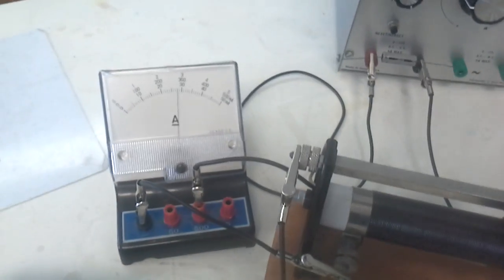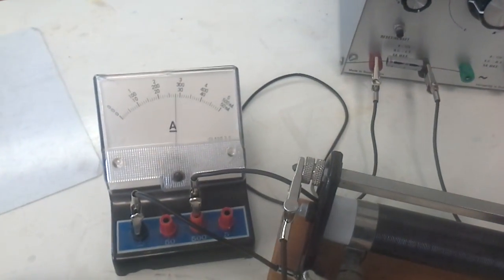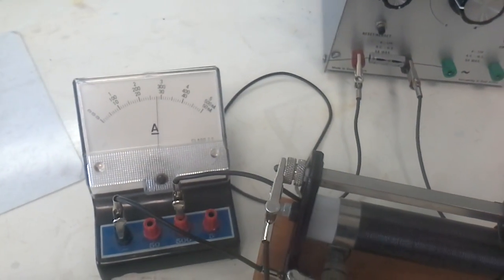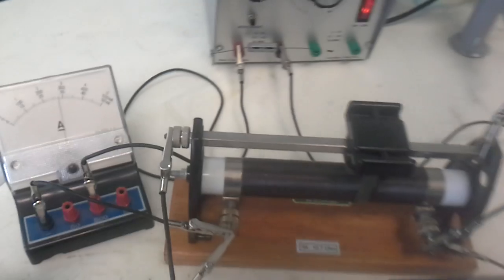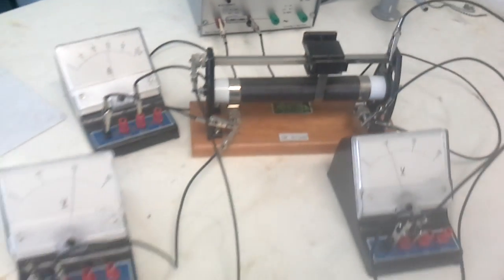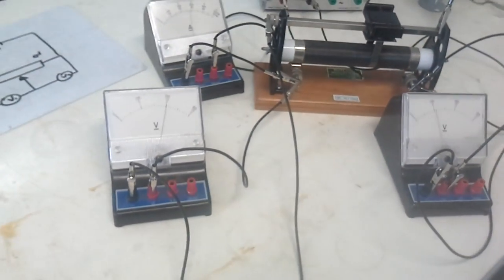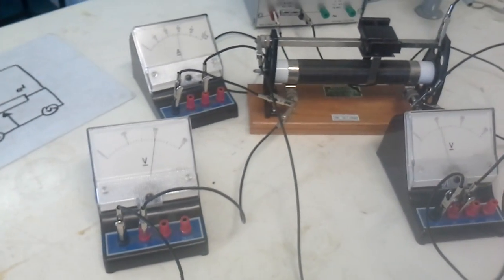And the ammeter, well, nothing has changed. The ammeter has not changed at all. Okay guys, hope that was useful. Bye for now.